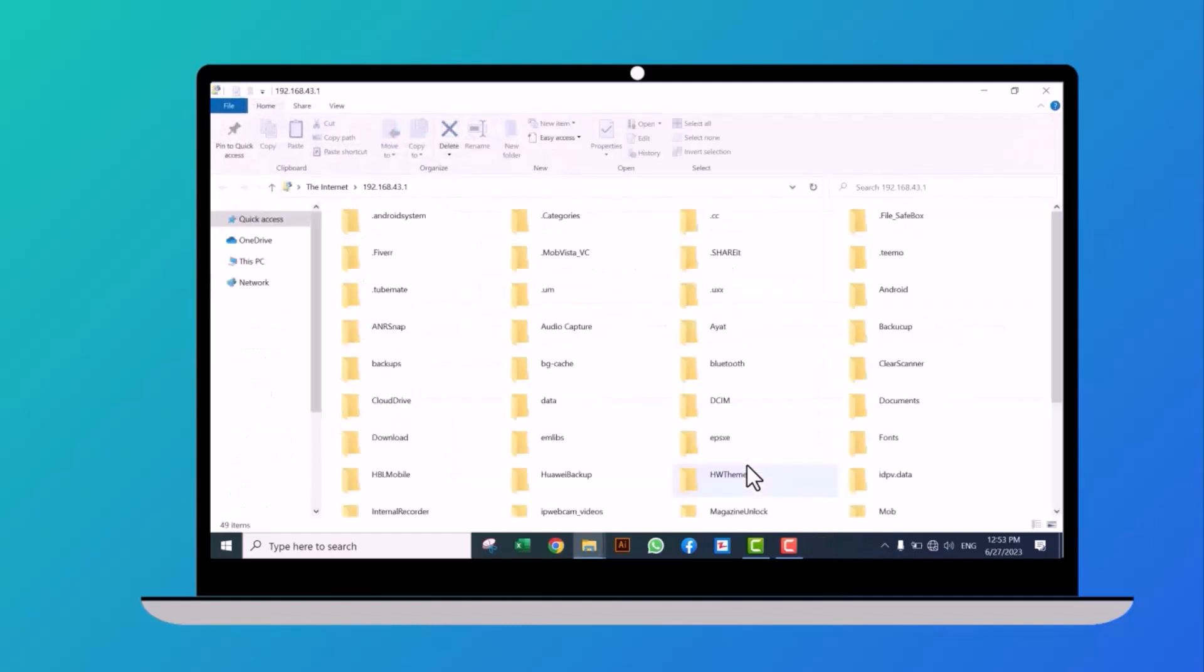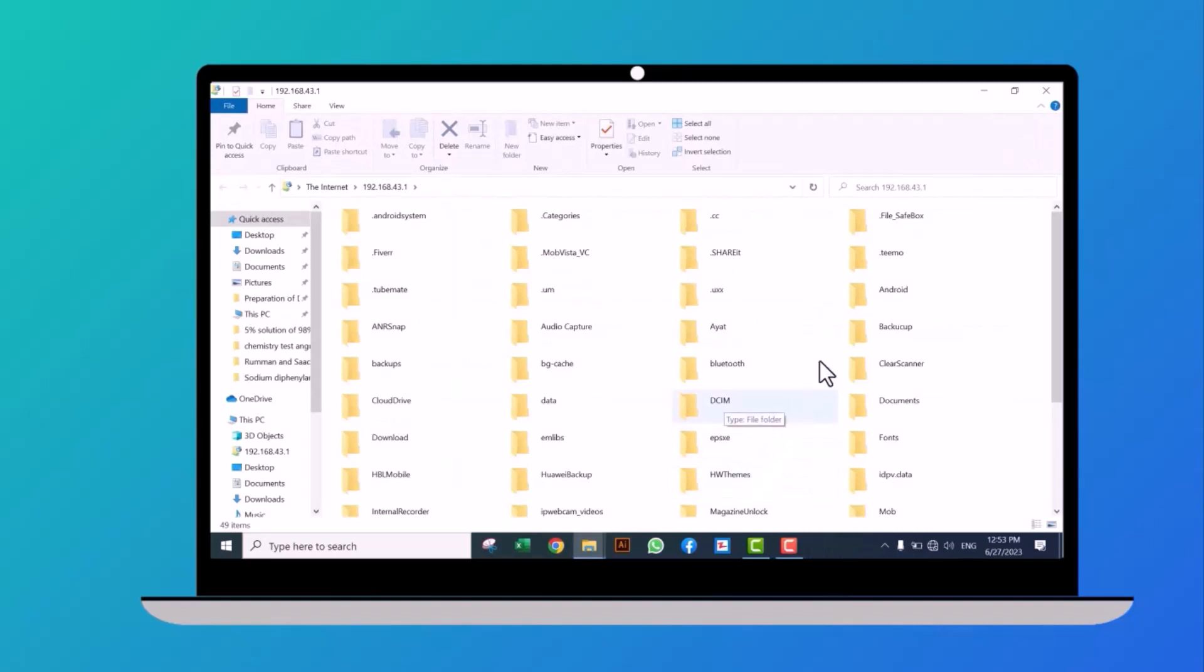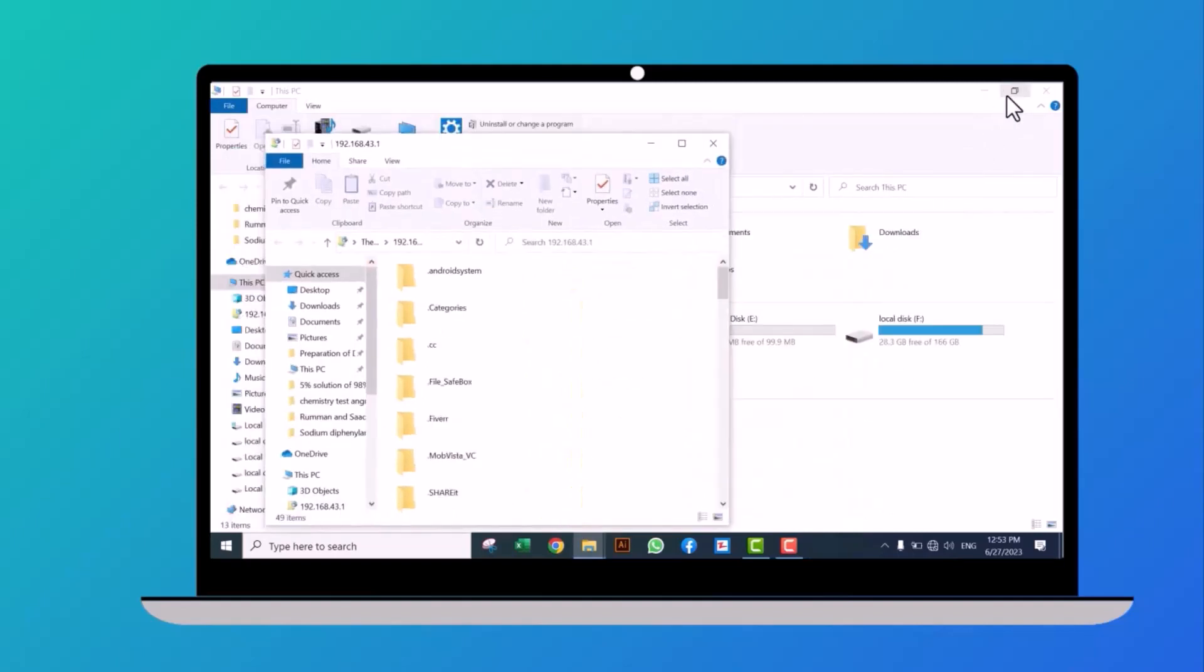Congratulations, we have successfully established the connection. Restore down this window.